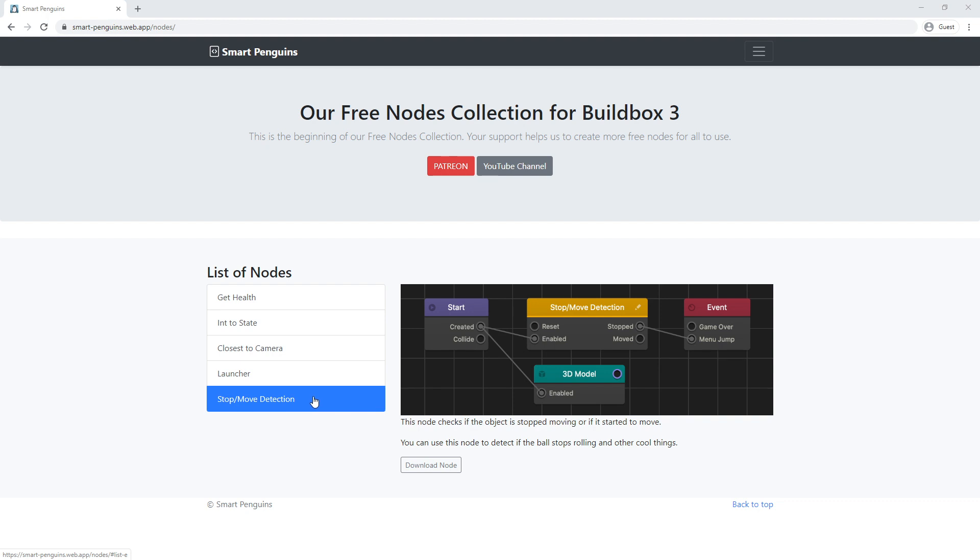So to download it you can go to our web page, there's gonna be a link in description below, and from the list you can select StopMoveDetection and click download.